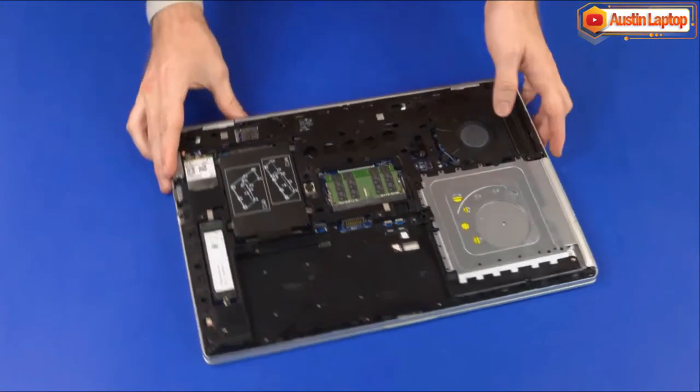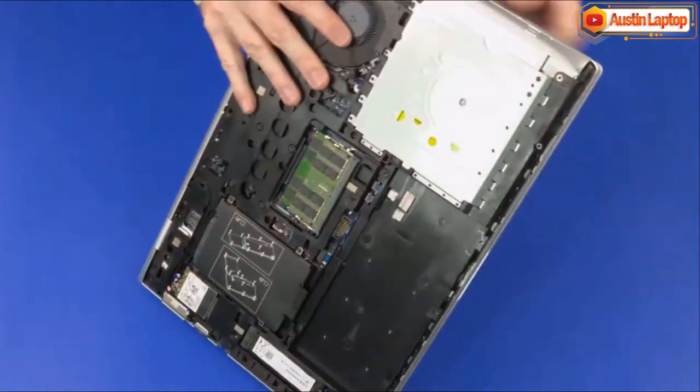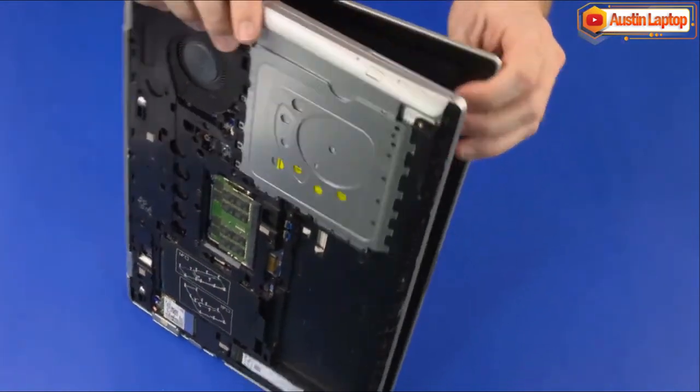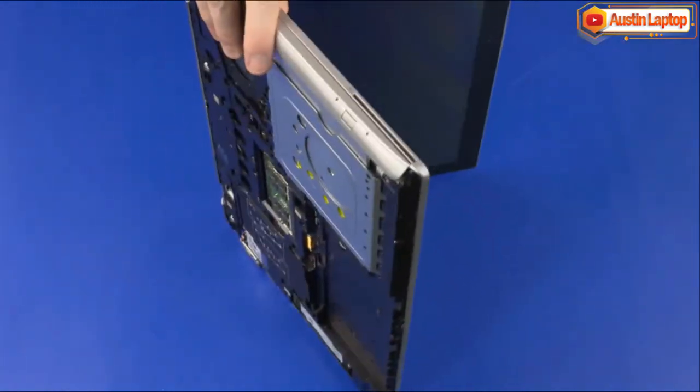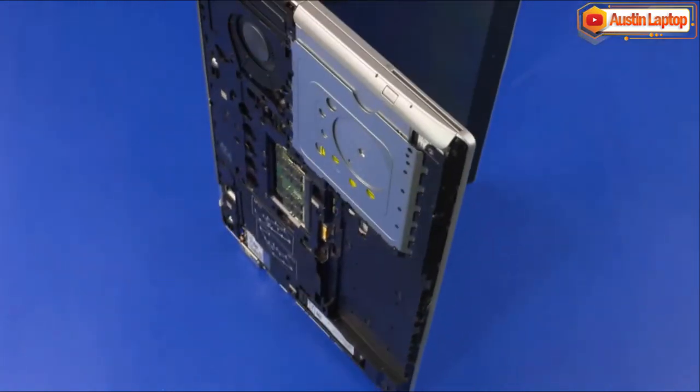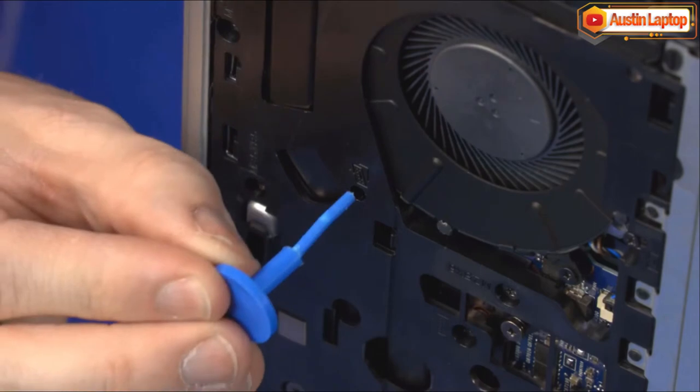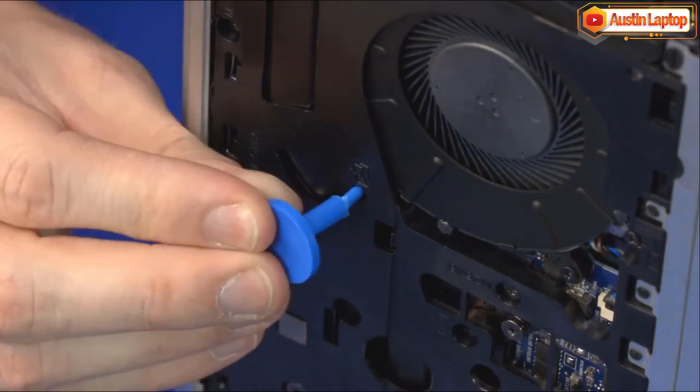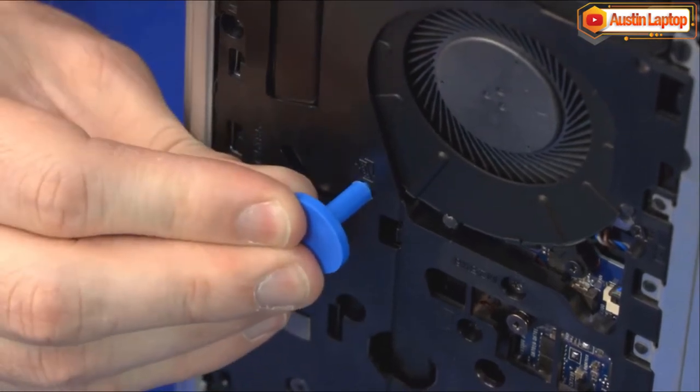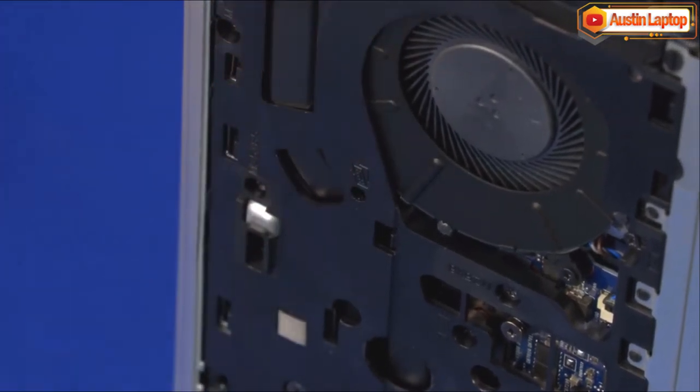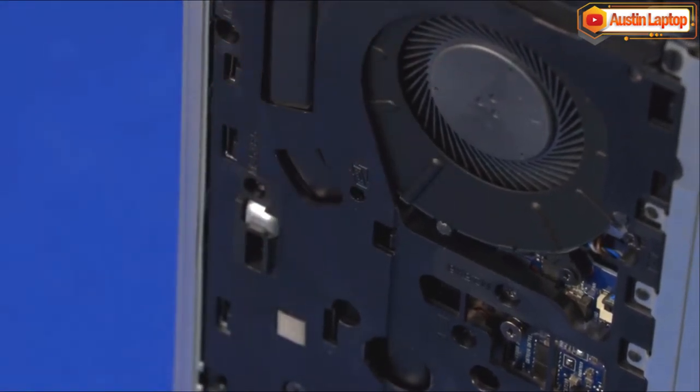Place the notebook on its side and open the display panel. While supporting the notebook, insert a keyboard release tool into the opening in the bottom frame, identified with the keyboard removal icon, and gently press the keyboard to partially release it from the top cover.